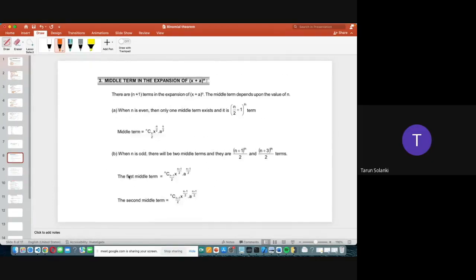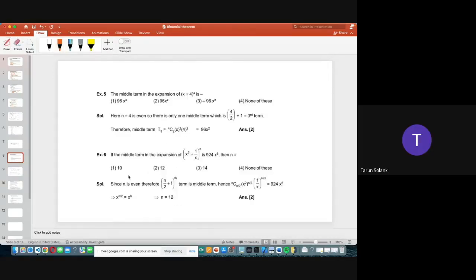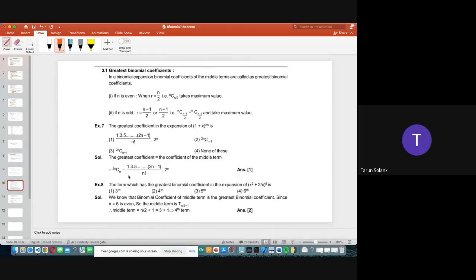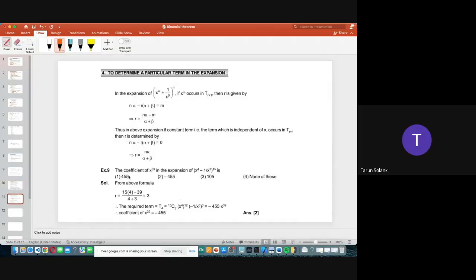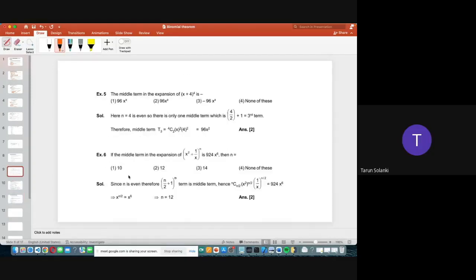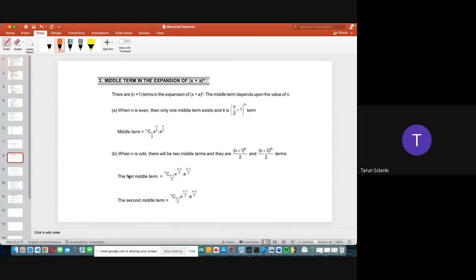Our next topic is the middle term in the expansion of (x + a)ⁿ, which we will cover in the next lesson, along with the greatest binomial coefficients and determining a particular term in the expansion. These are all important topics we will cover one by one. Let's wind up this session here and move to the matrices chapter for class 12.